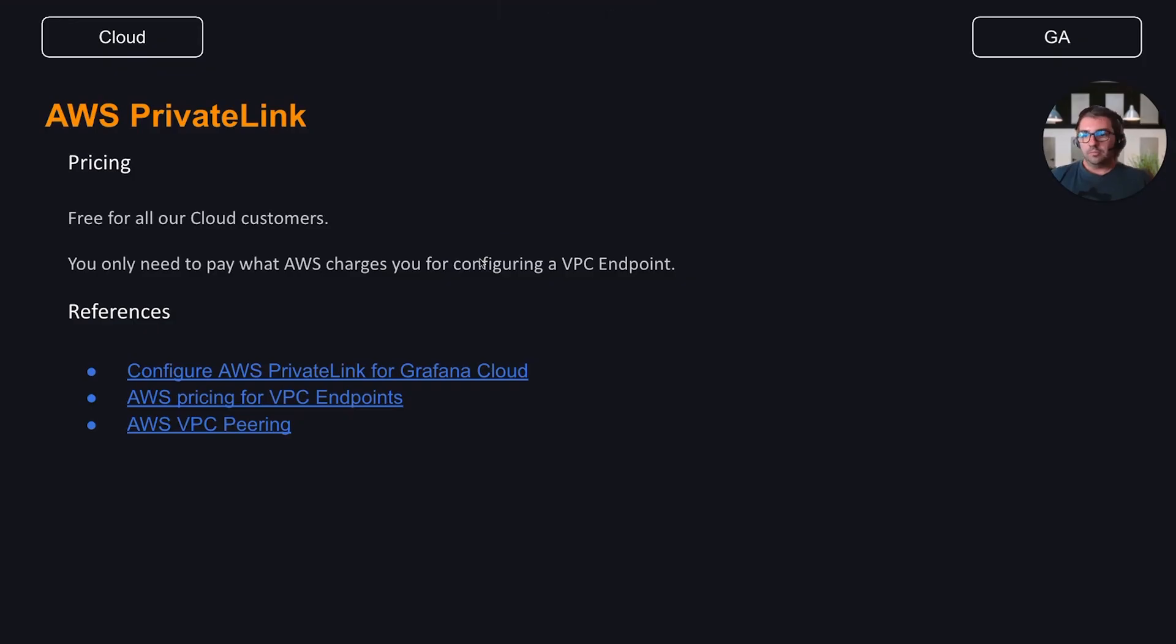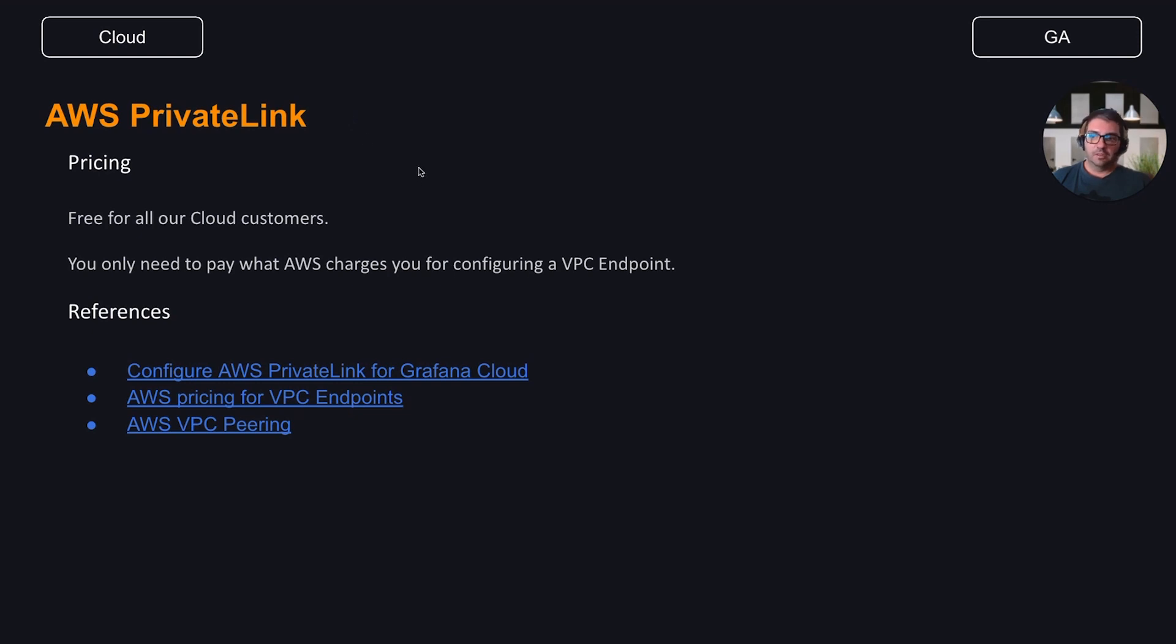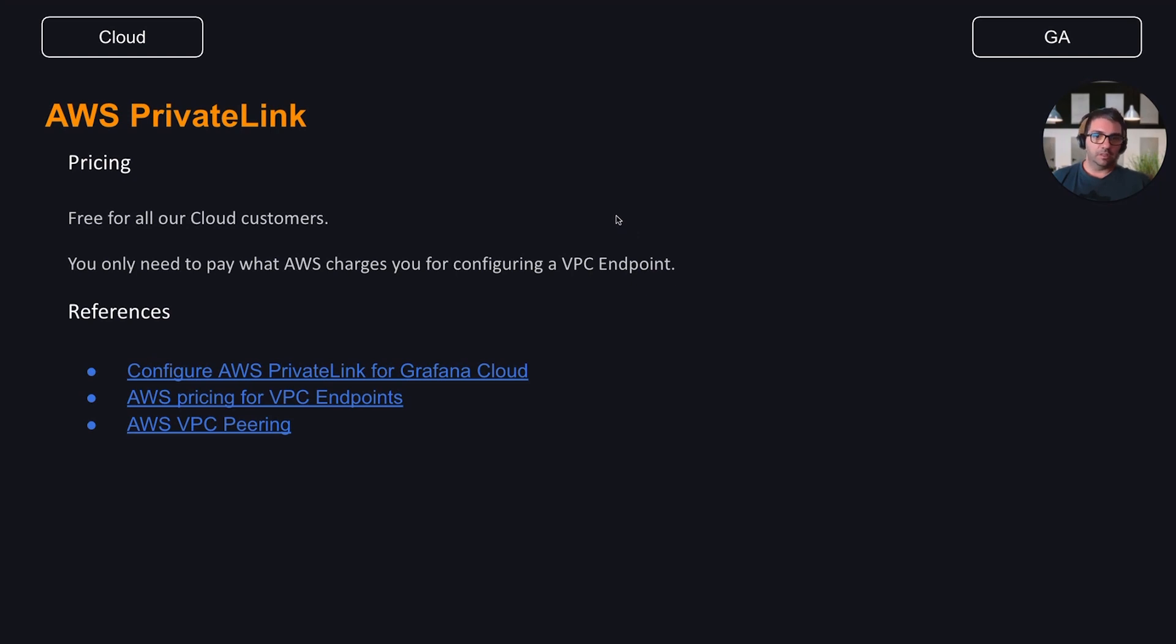How is the pricing for AWS PrivateLink? Here comes the good news. Grafana Cloud offers for free PrivateLink connections to all our cloud customers. You only need to pay what AWS charges you for configuring a VPC endpoint, which is way lower than the egress traffic fee.